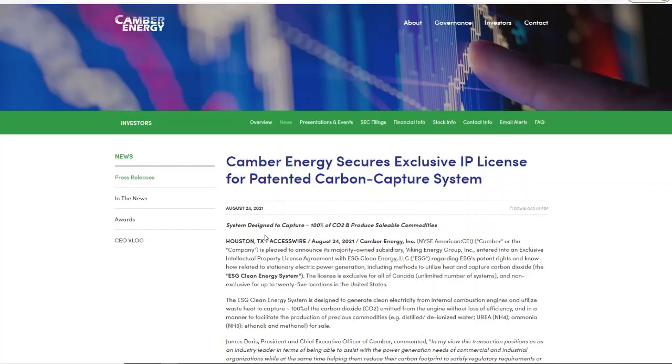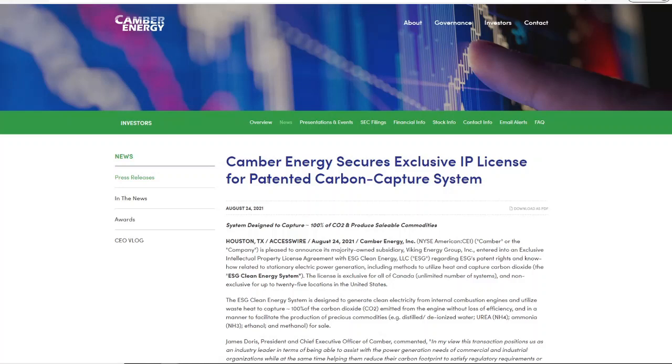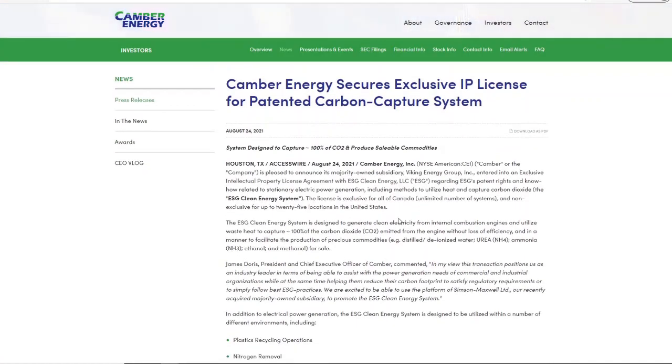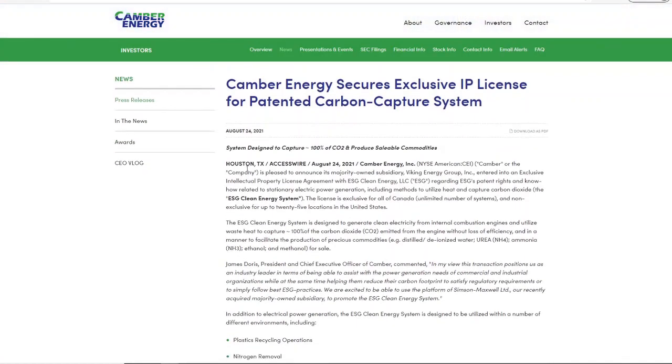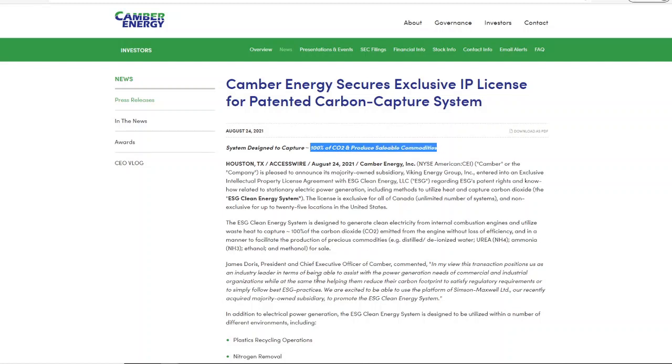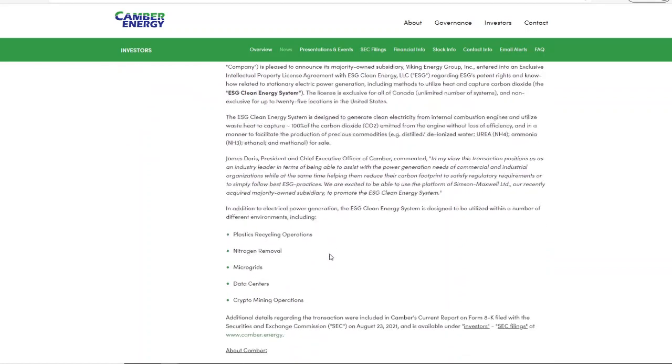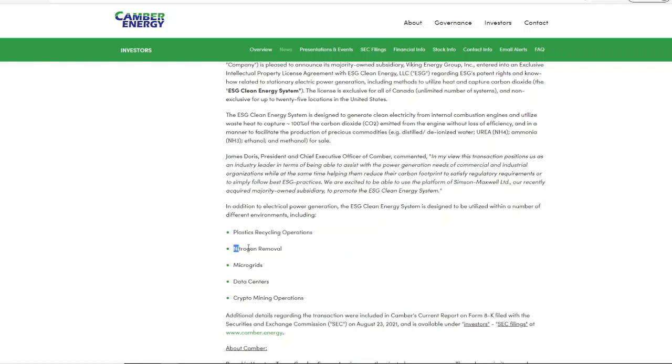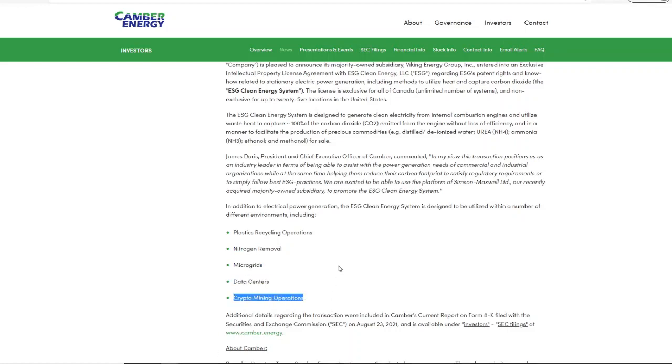Here it is: CEI secures exclusive IP license for patented carbon capture systems. This is a patent that they have. The system is designed to capture 100 percent of CO2 and produce sellable commodities. They're going to focus on plastics recycling operations—that's the first thing. Nitrogen removal, micro grids, data centers, and crypto mining operations.